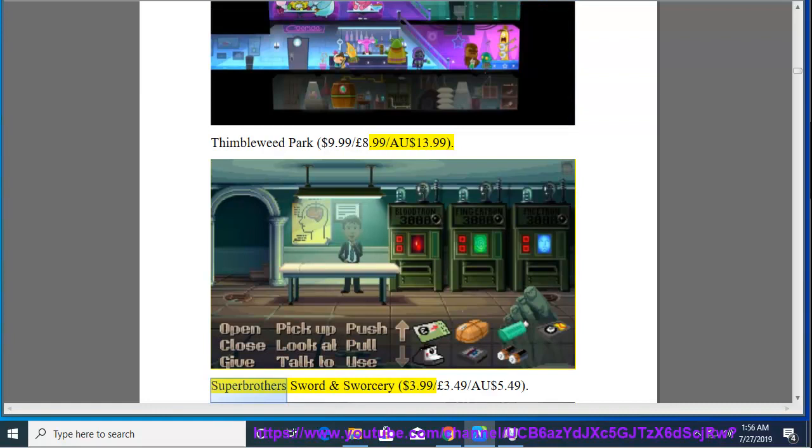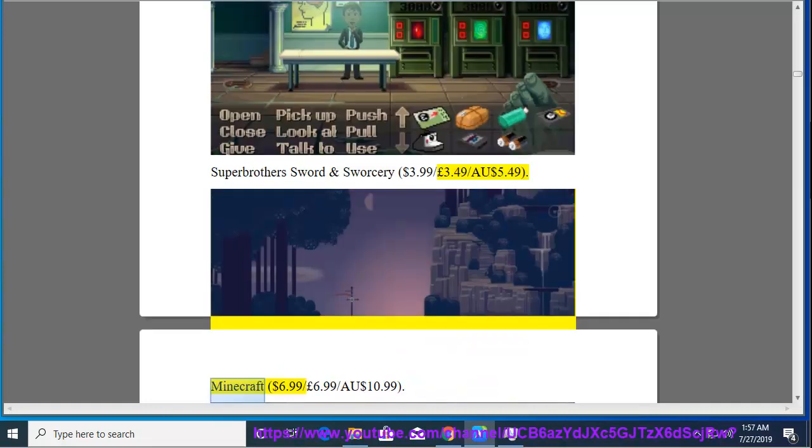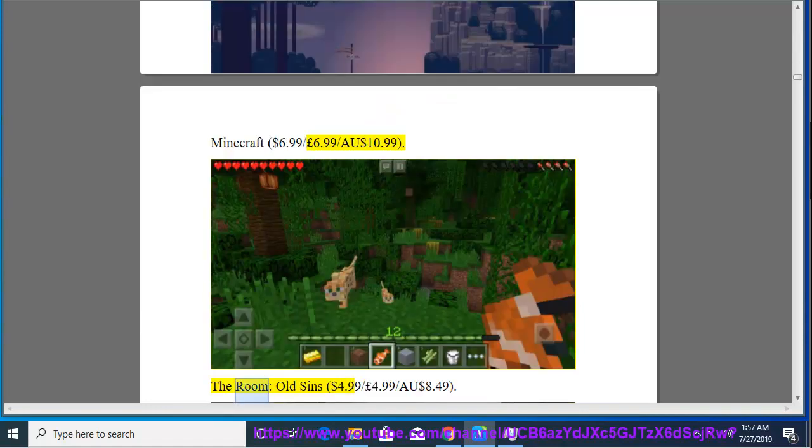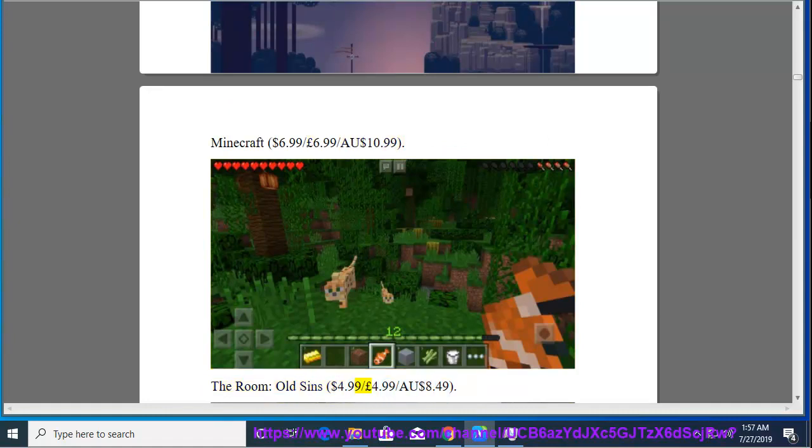Super Brothers Sword and Sworcery, $3.99, $3.49, $5.49. Minecraft, $6.99, $6.99, $6.99, $10.99. The Room, Old Sins, $4.99, $4.99, $4.99, $8.49.